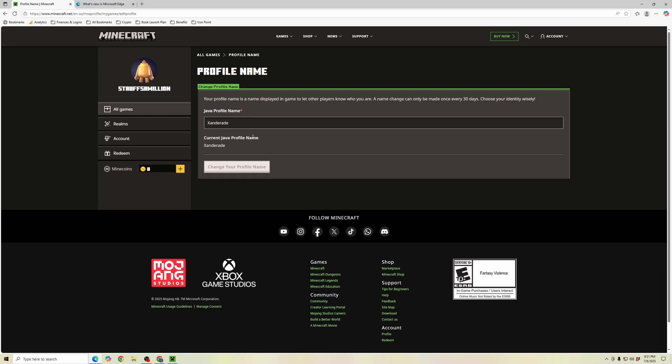So that is how you can change your Minecraft profile and username in just a few simple steps. Thanks for tuning in.